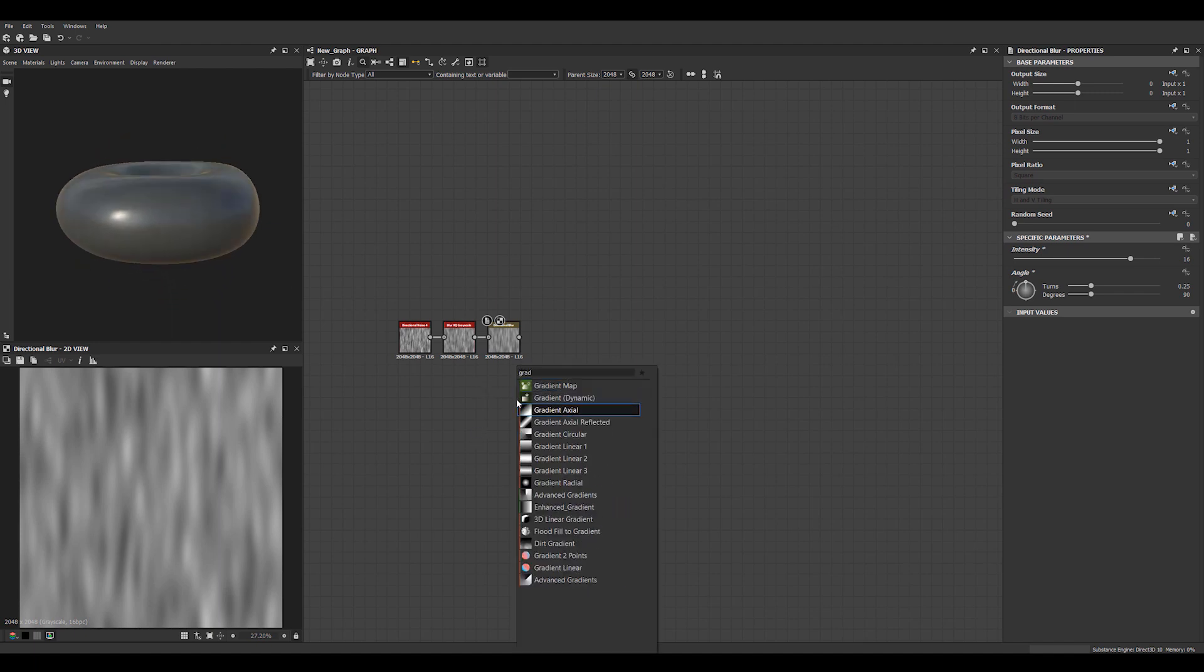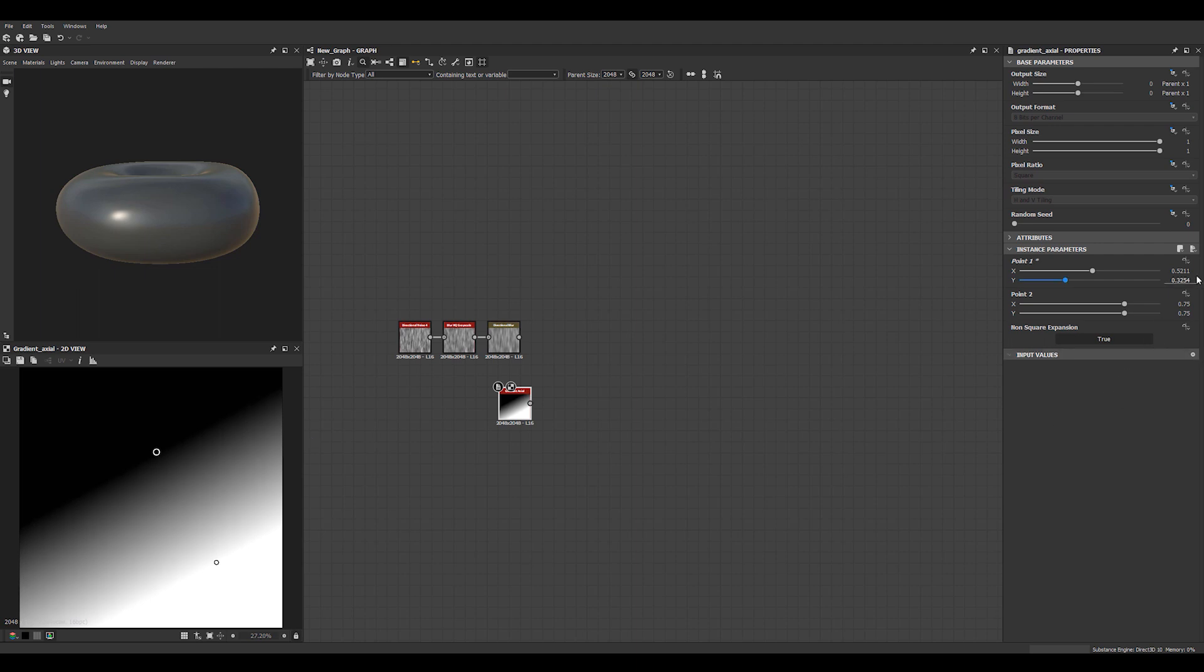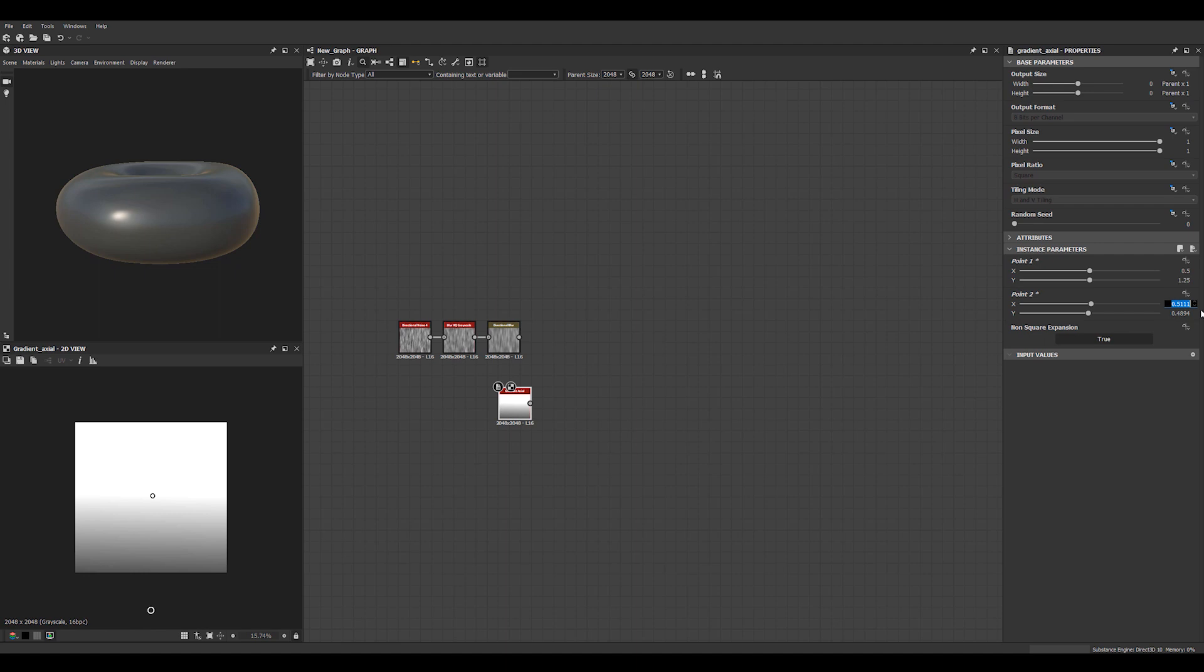Then we need a gradient. We'll use this axial one that we can actually tweak. So I want this in the center and this maybe 1.25. Make sure this one is also 1.5. Otherwise the gradient starts going. If these two are now on the 0.5 it starts to angle. So we just want a gradient like this.